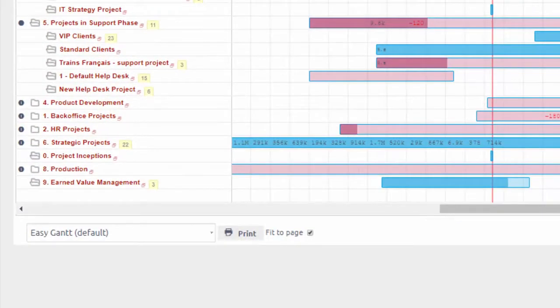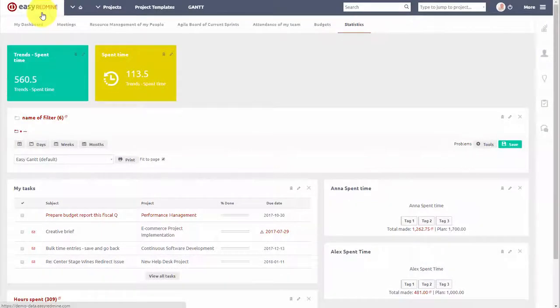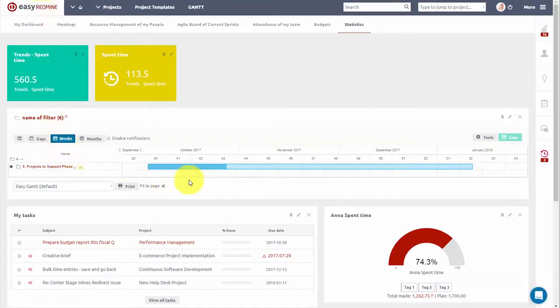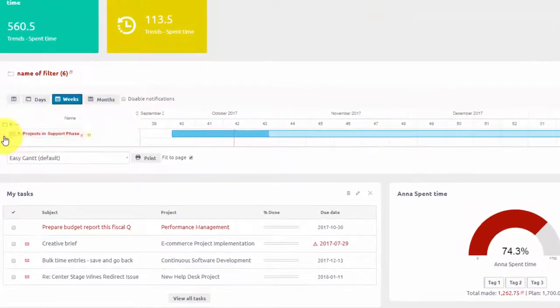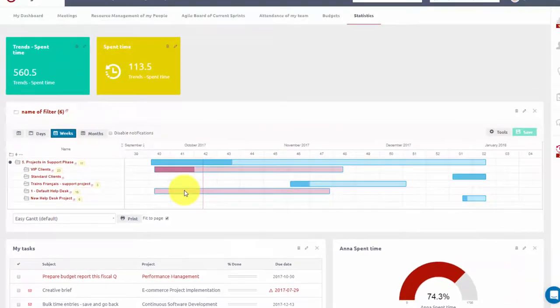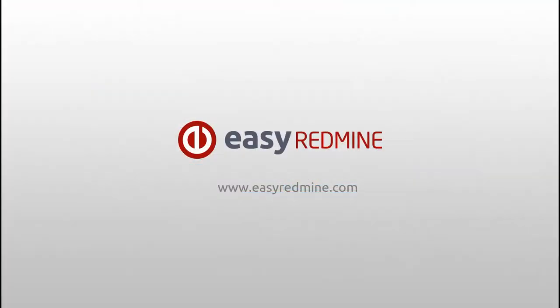Portfolio Gantt can also be easily added to your personal dashboard, and you can choose to include only relevant projects. Portfolio Gantt allows you to easily schedule projects to balance workload and achieve efficient project delivery. Thank you for watching.